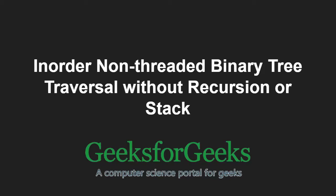Hello friends and welcome to another tutorial on GeeksforGeeks. In this video, we are going to understand the program which does the inorder traversal without recursion or stack.